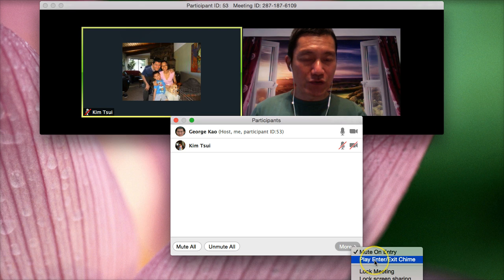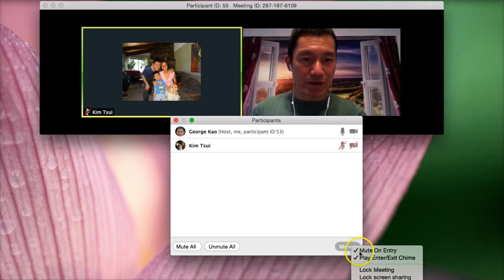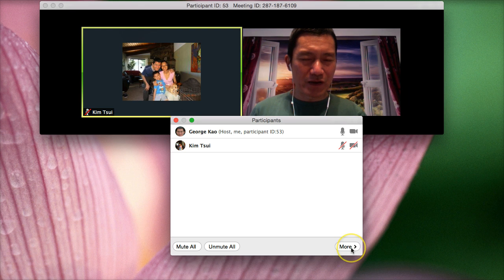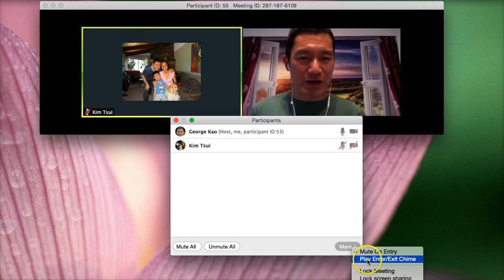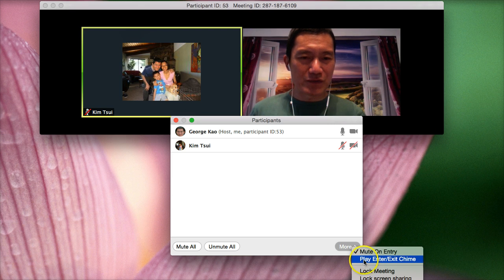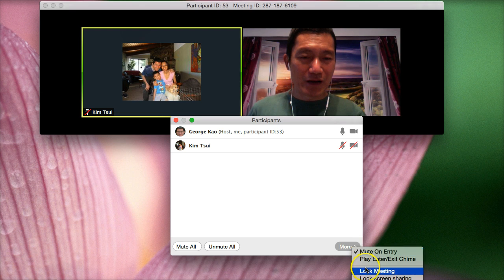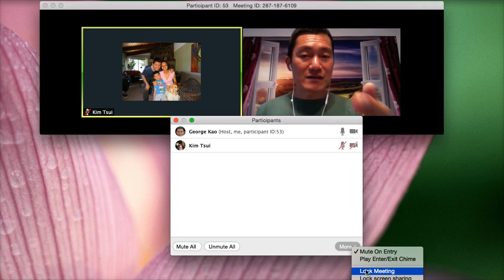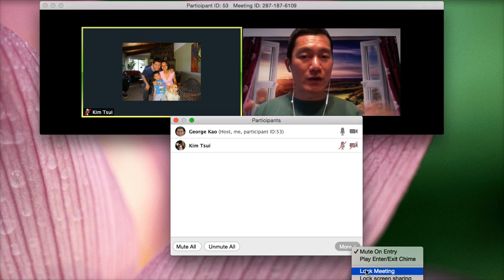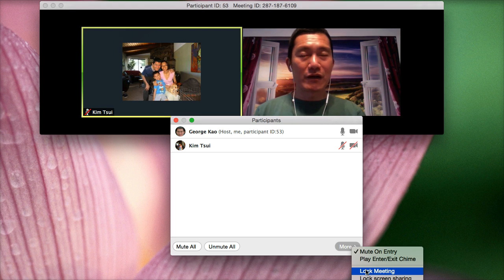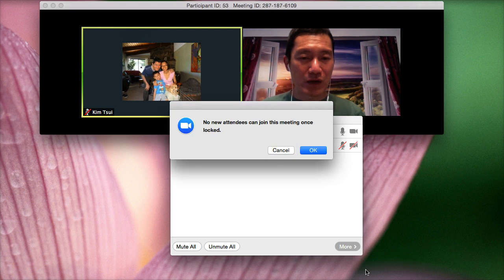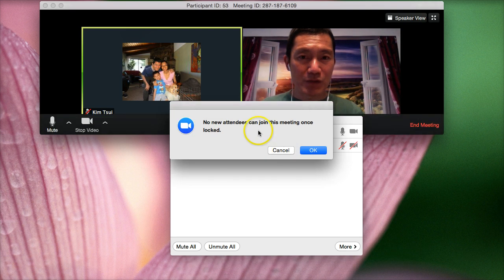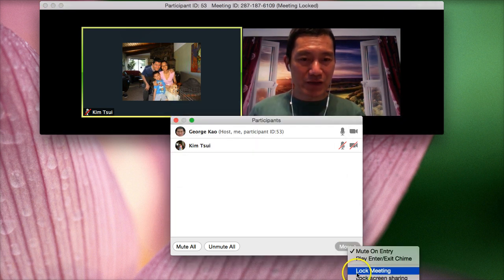You can also choose to not play the enter, exit chime. And this is on or this is off. It's actually really strange. I actually find that even when this is off, people come in, there's a chime. So maybe there's a bug here. But anyway, lock meeting means that if, let's say, I want to only meet with Kim and I don't want anybody accidentally clicking on the link I sent them some time ago to come into my personal room, then I would want to lock the meeting so that no new attendees can join. And so that's what that means.